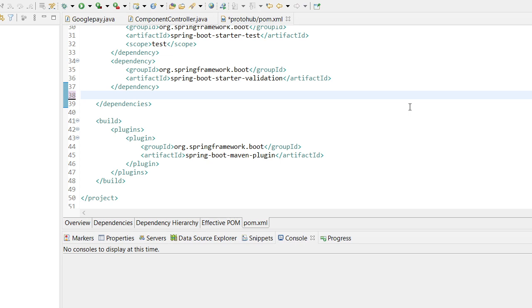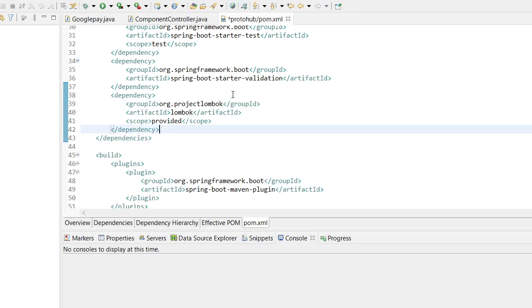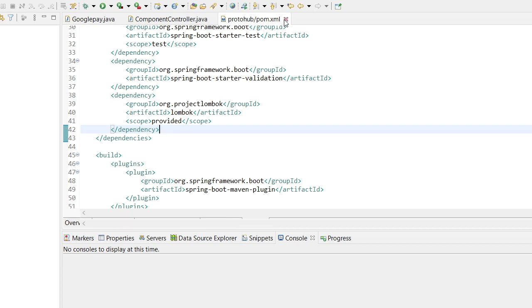After we add that Lombok dependency into our pom.xml, we can proceed further. To know how to add a dependency to the pom.xml file, take a look at episode 3 of this tutorial. Click on the video card on the right corner of this video to watch that episode.